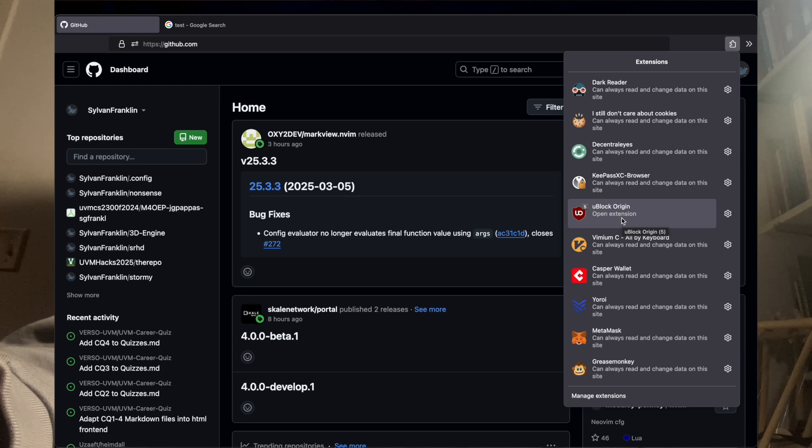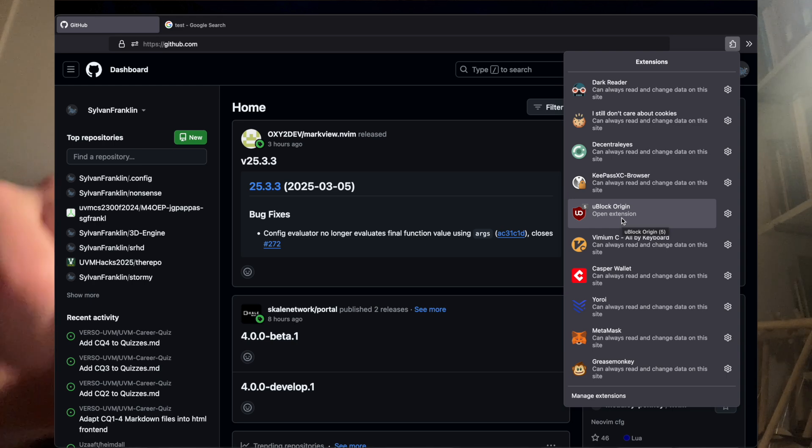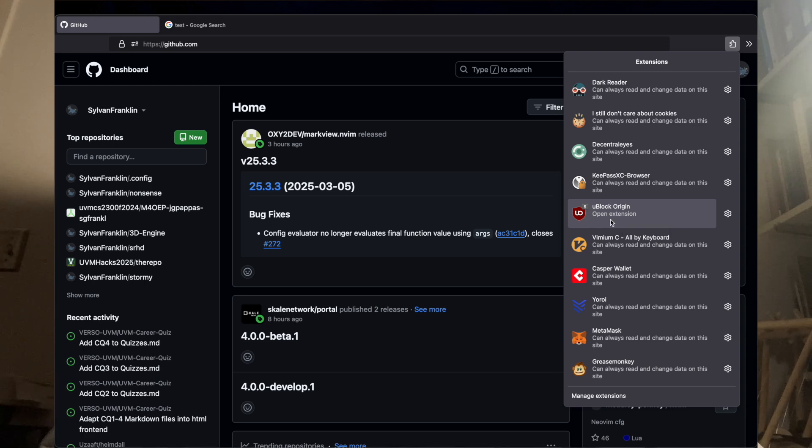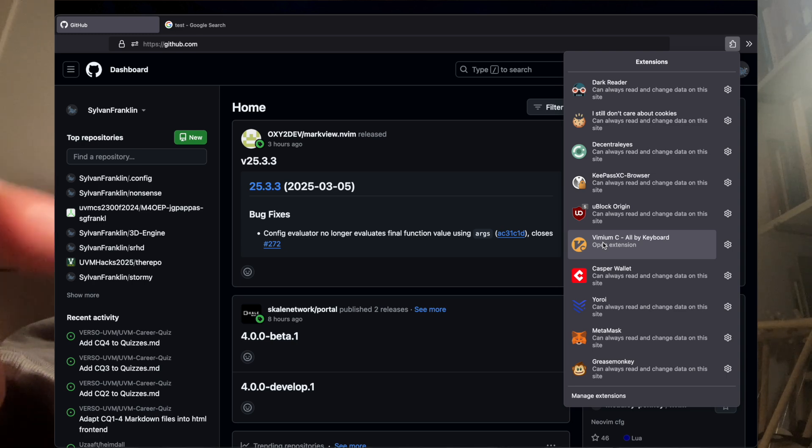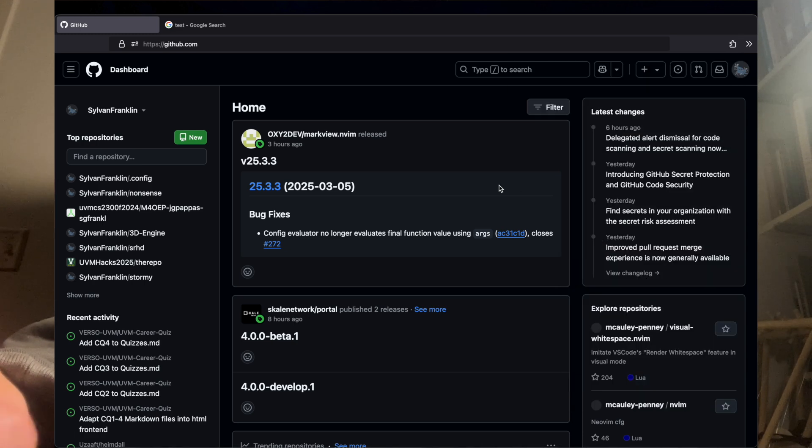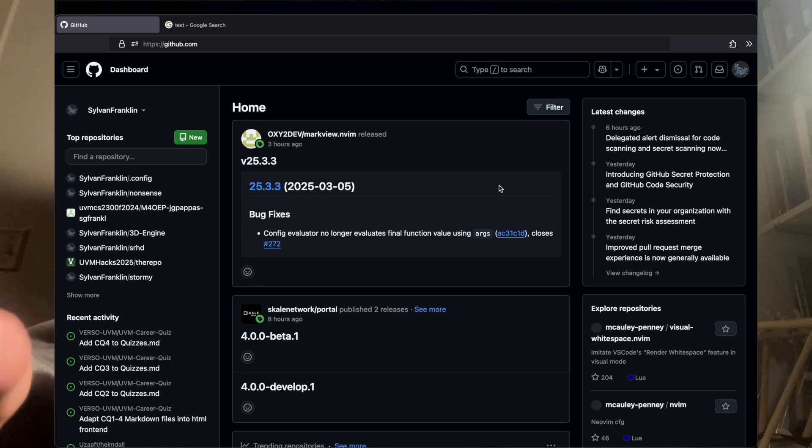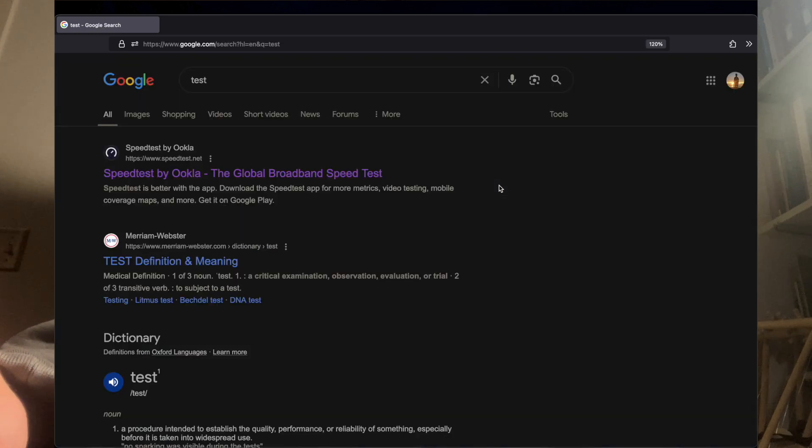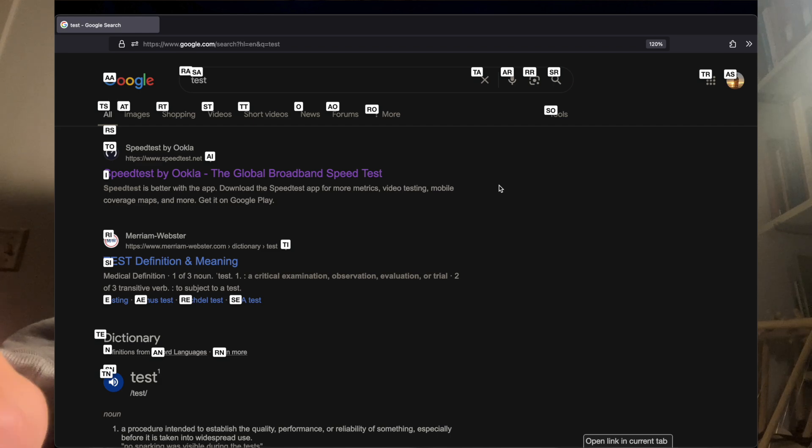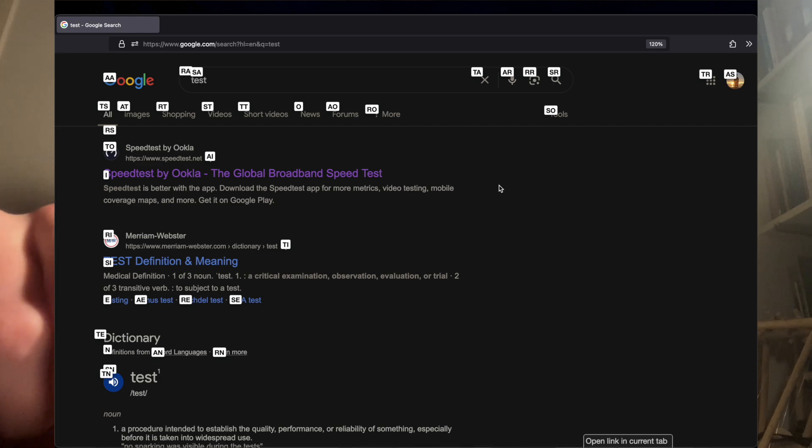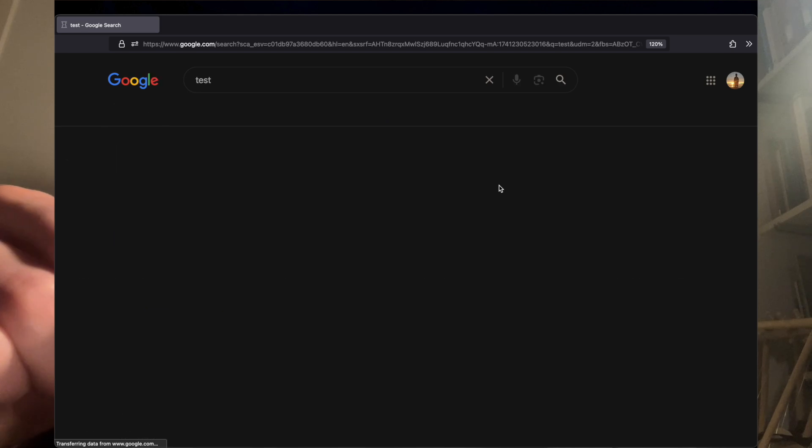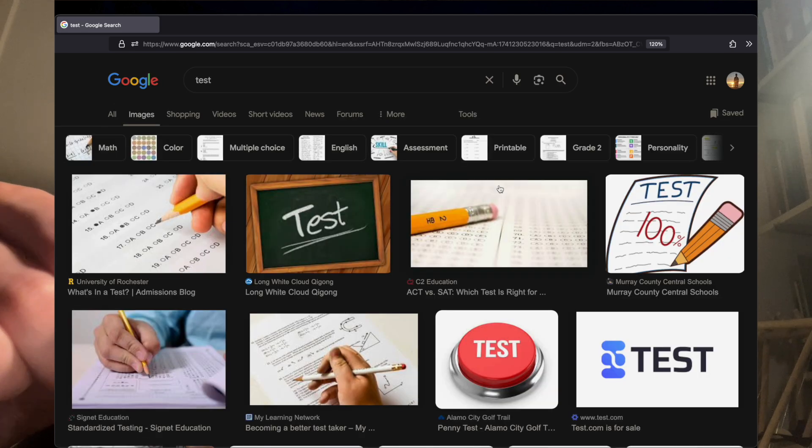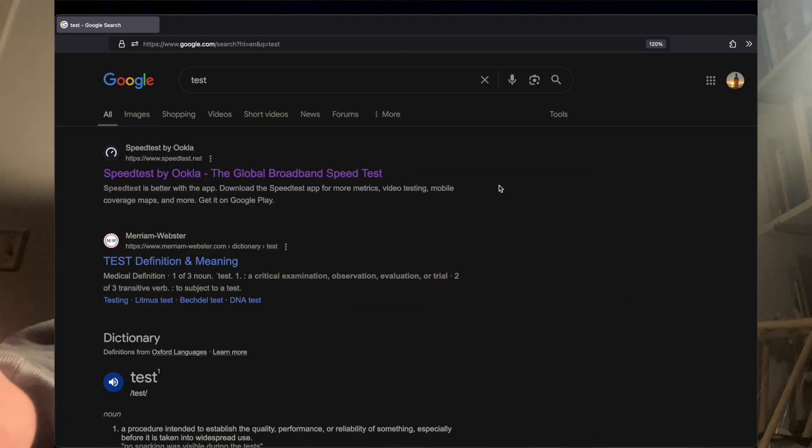And then the last one, and this is the banger. This makes the whole video. Vimium C. This lets you do so much. The first thing is it lets you click on links with your keyboard by hitting F. You can see little signs pop up. So if I wanted to click on images, I hit AT and it clicks on images. It's not all that faster than using your mouse, but it looks really cool. That's the main attraction.